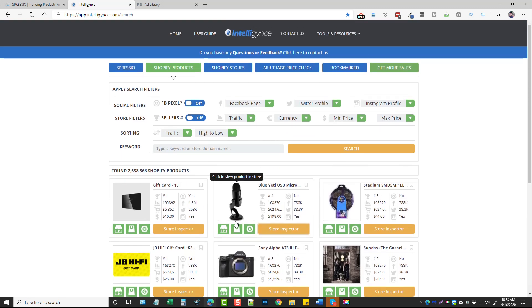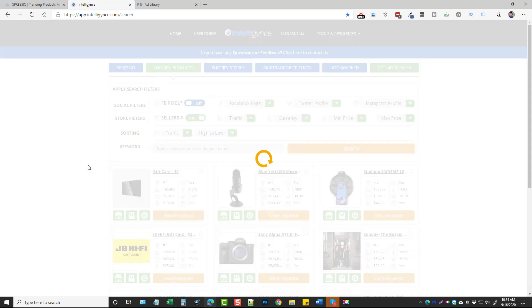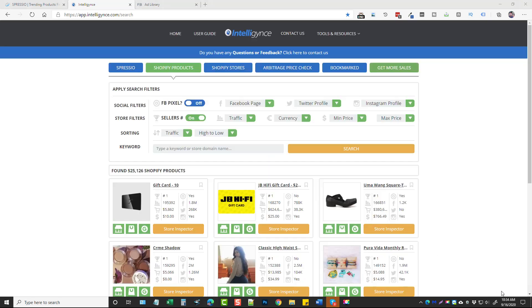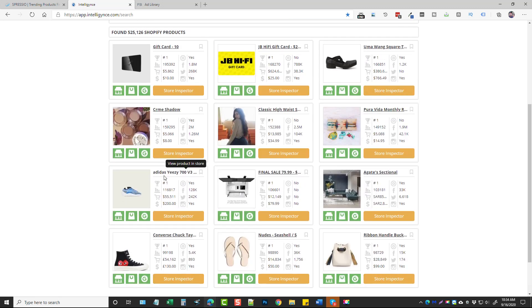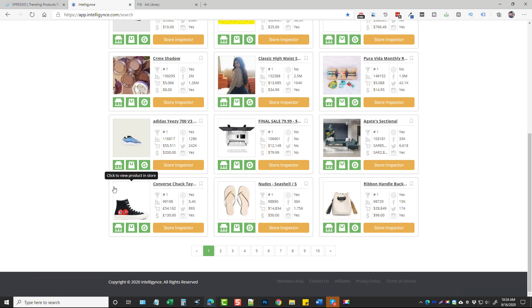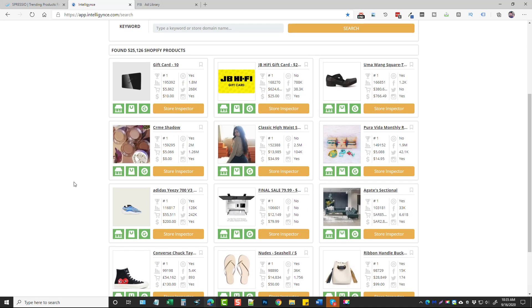If you only want the number one best-selling products across all these stores, just turn on that filter and it will show only the top-selling items. Clicking search narrows the results from 2.5 million down to 525,000 products — giving you a much better idea of what's currently selling really well on Shopify stores.